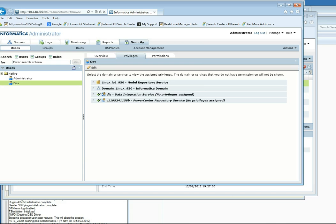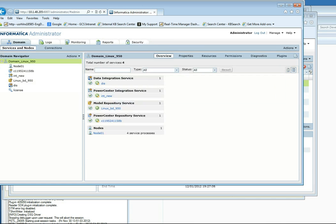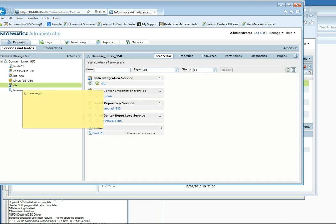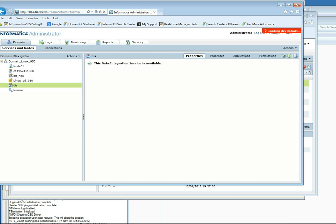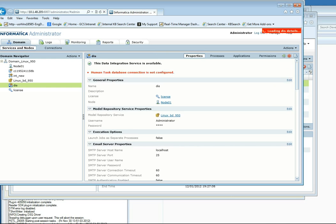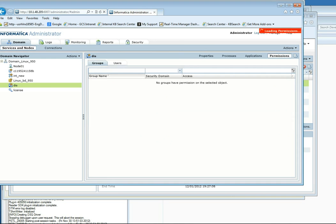The last thing you'll need to do is go back to the Domain tab, go to the DIS, and grant permissions for your user on the DIS.